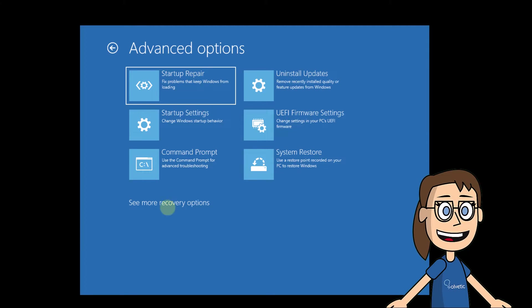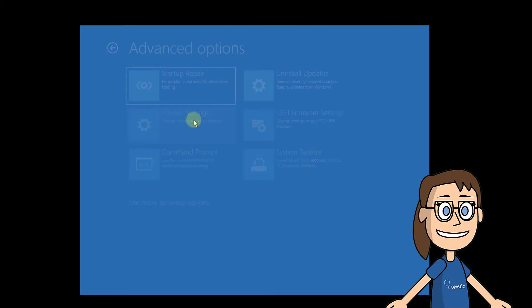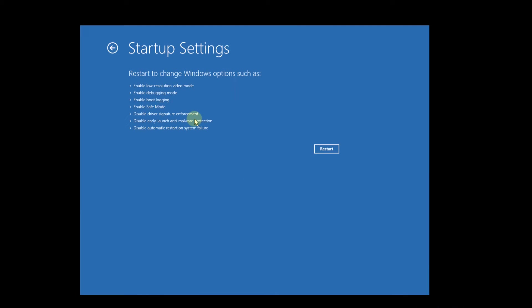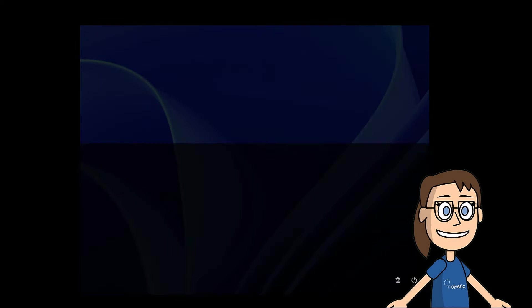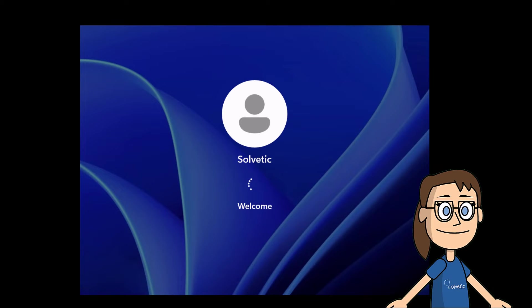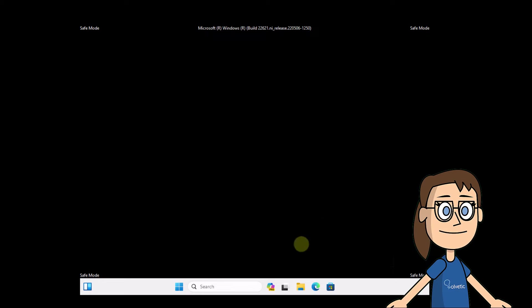When you get here, click on Startup Settings, then click on Restart. After that, use the F4 key to access safe mode. You can see that the session is started in safe mode. Afterwards, it is possible to reboot the system to access normal mode.